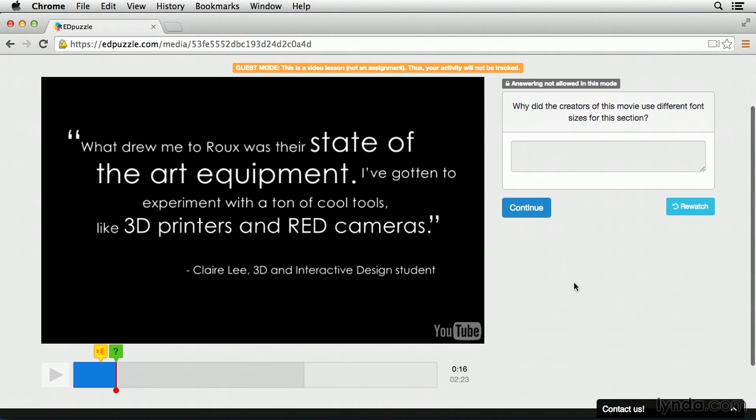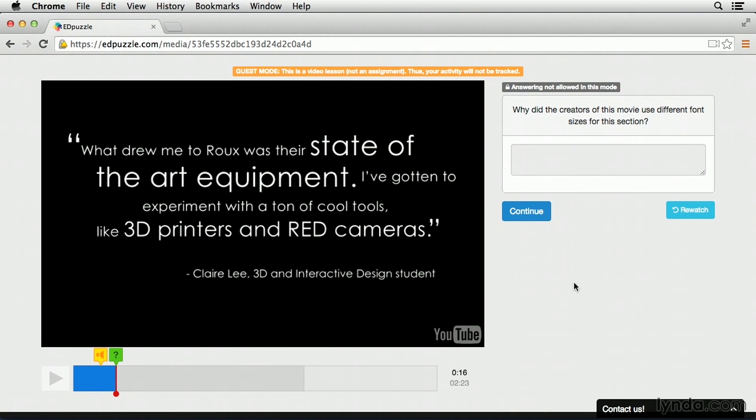So the video automatically played until the audio note, the audio note was read out to students, it continued playing, and now here we've reached our first question where the video has paused, and it's going to allow students an opportunity to type in their answer.